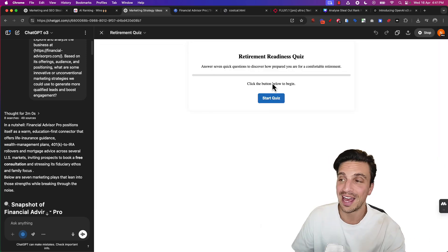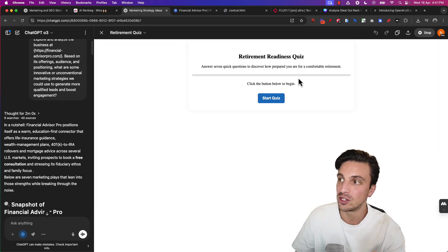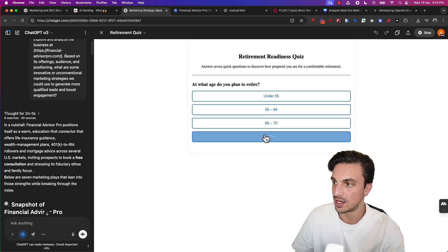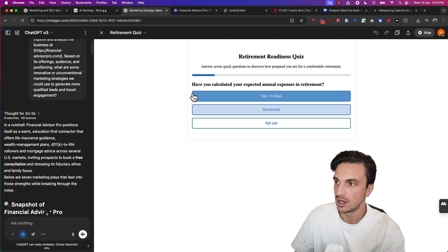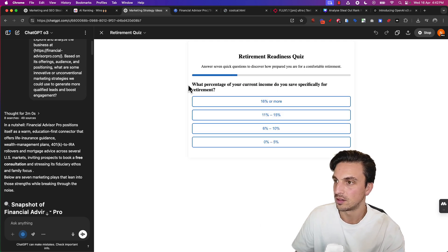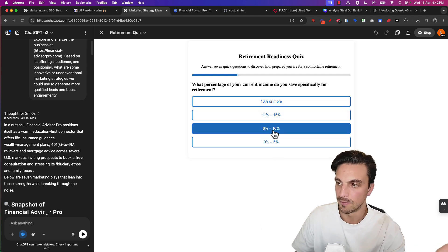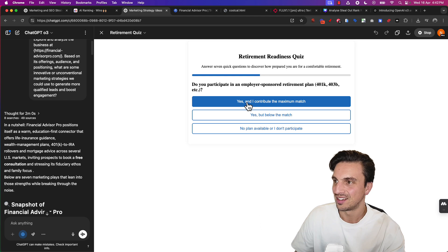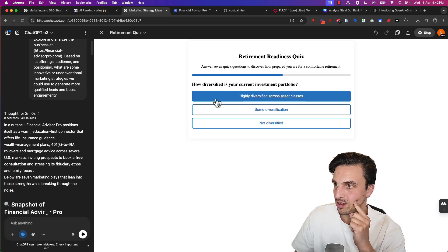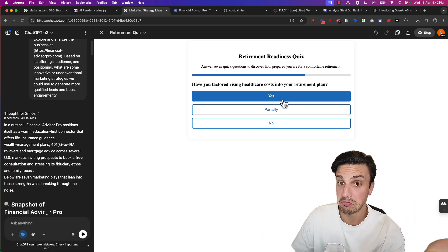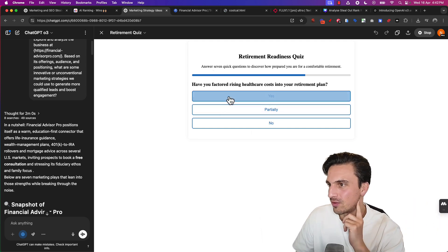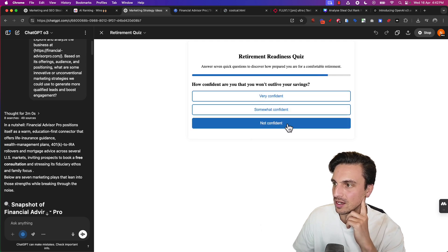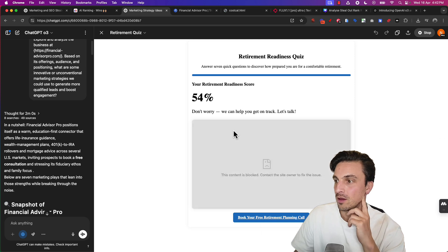Let's try our quiz. Answer seven quick questions to discover how prepared you are for a comfortable retirement. Let's start this quiz. What age do you plan to retire? 55 to 64. Have you calculated your somewhat? What percentage of your current income do you save specifically for retirement? 0 to 10%. Do you participate in employer-sponsored retirement planning? Yes. Have you diversified across asset classes? Got some crypto, maybe that'll count. Have you factored in healthcare? No. How confident are you that you won't outlive your savings? Not confident.